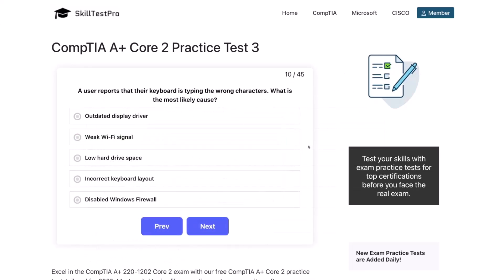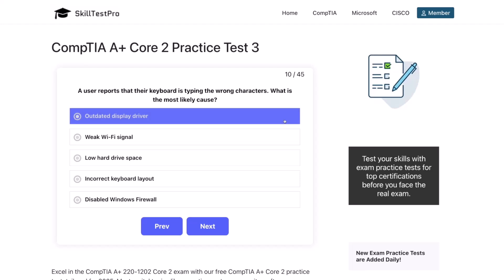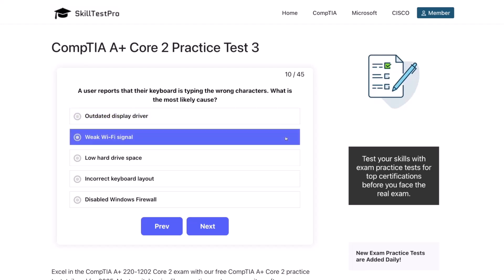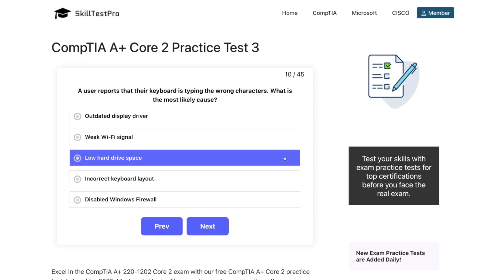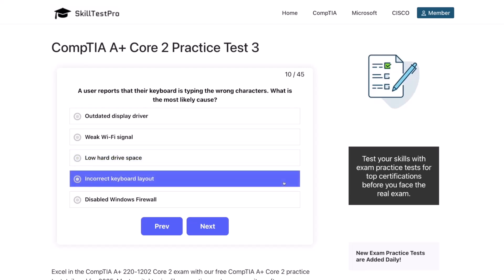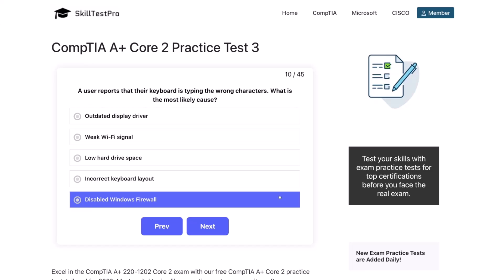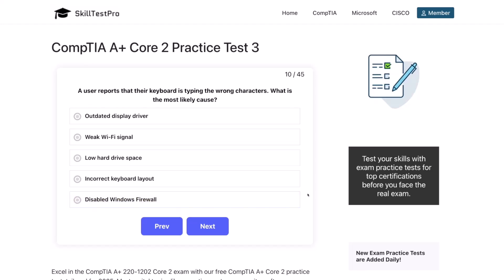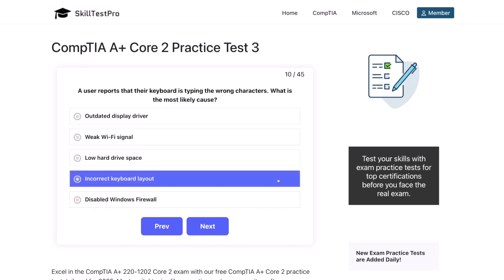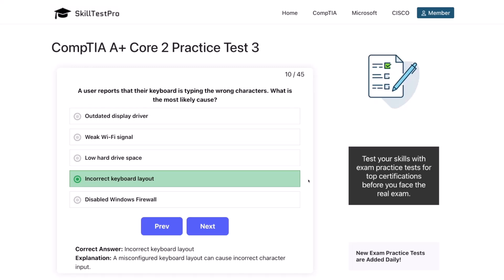Question 10. A user reports that their keyboard is typing the wrong characters. What's the most likely cause? The correct answer is an incorrect keyboard layout. A misconfigured keyboard layout can cause incorrect character input.